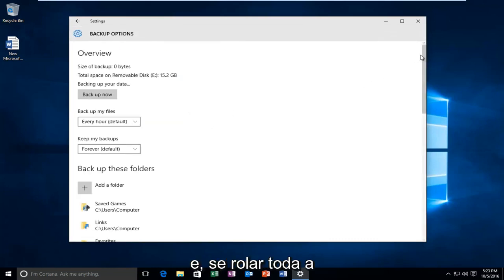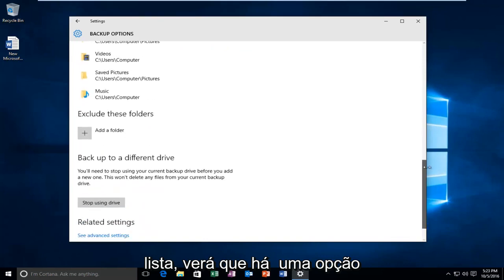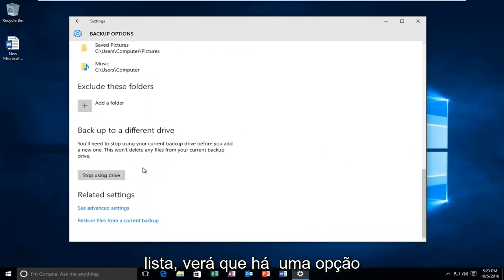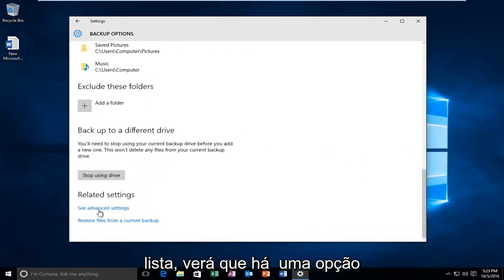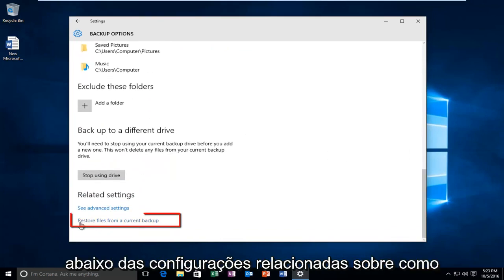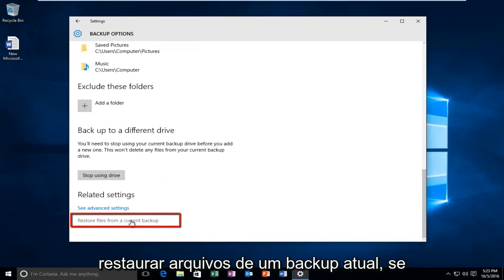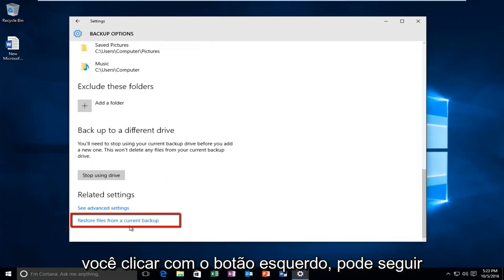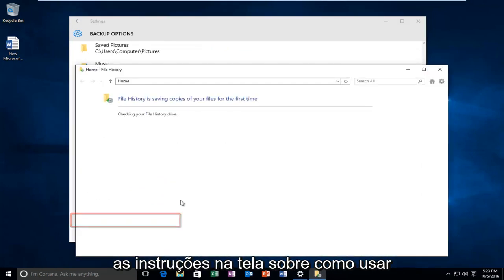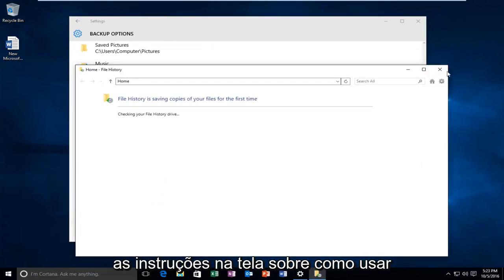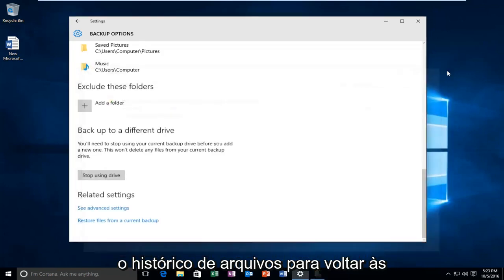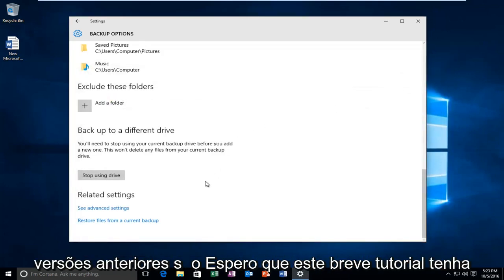Then go underneath more options and scroll all the way down the list. You see an option underneath related settings on how to restore files from a current backup. If you left click on that, you can follow the on-screen instructions on how to use file history to revert back to previous versions.